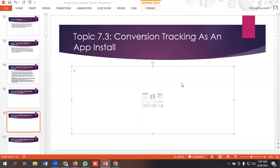Hello everyone, welcome to our YouTube channel. Our Google Ads series is going on. If you want to watch the videos, you can go and watch them. So in today's lecture, we'll be discussing conversion tracking as an app install. So whenever a user installs an app, how we can track them as a conversion.